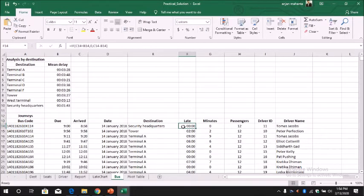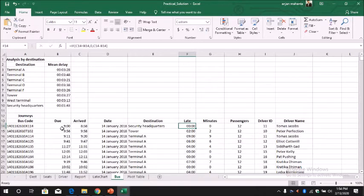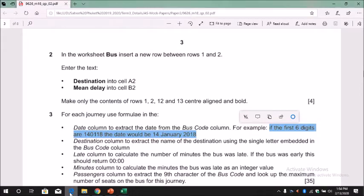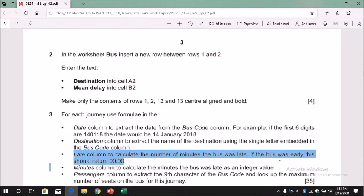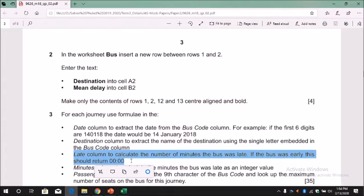The next is to calculate the late. In order to calculate the late we have to minus - that is arrive minus the due. So here if you see that the late column, what we need to do here is the late column to calculate the number of minutes the bus was late. If the bus was early it should return 0. So if the bus has arrived earlier, so we don't have to do anything - just have to give 0.